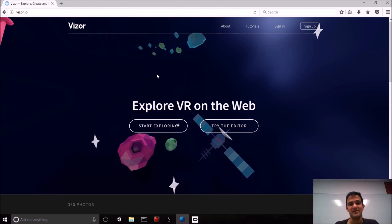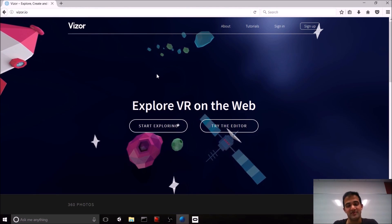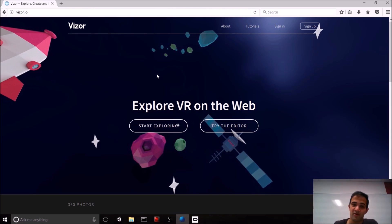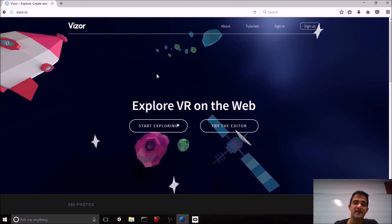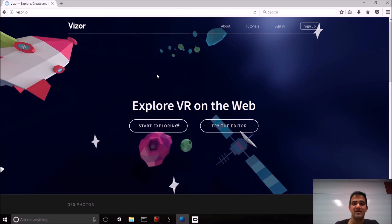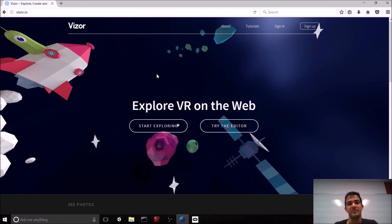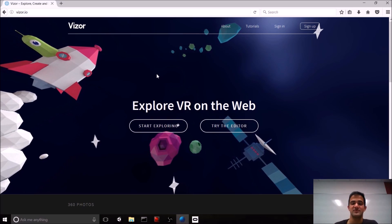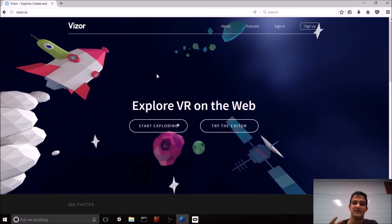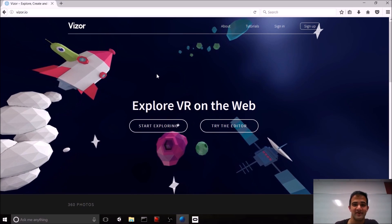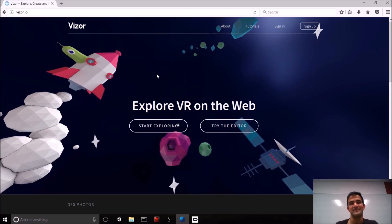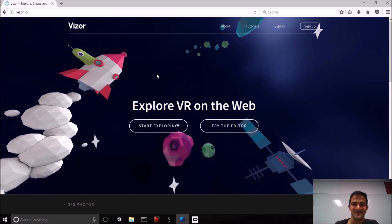You can use Vizor to create a basic scene, you can even add some interactivity, and then you can view it using web VR and a headset. It's really awesome. Today, we're going to show you a few different examples.